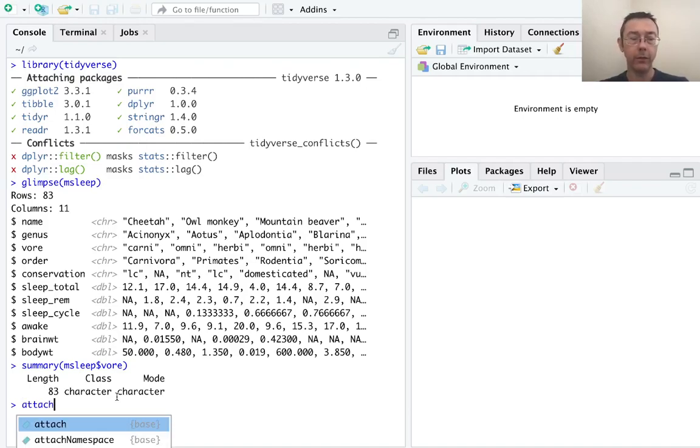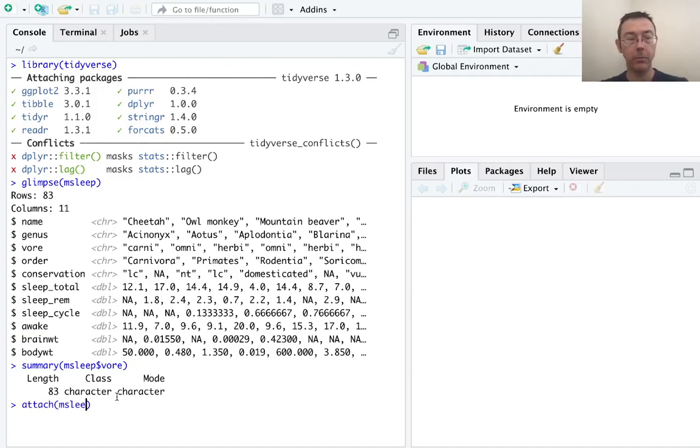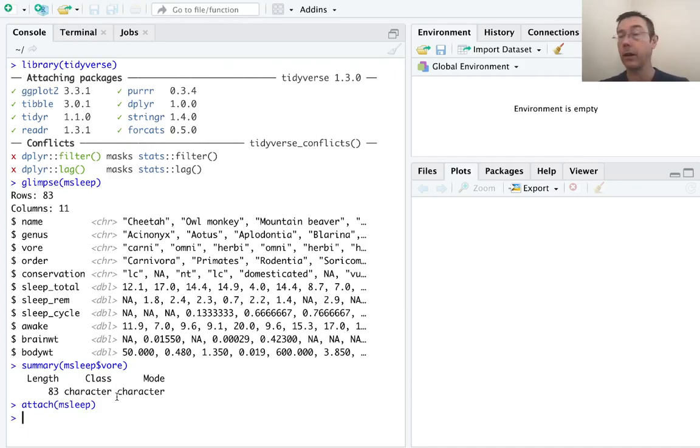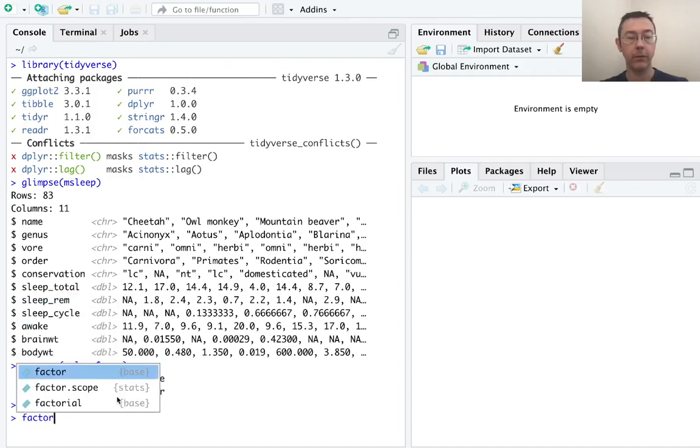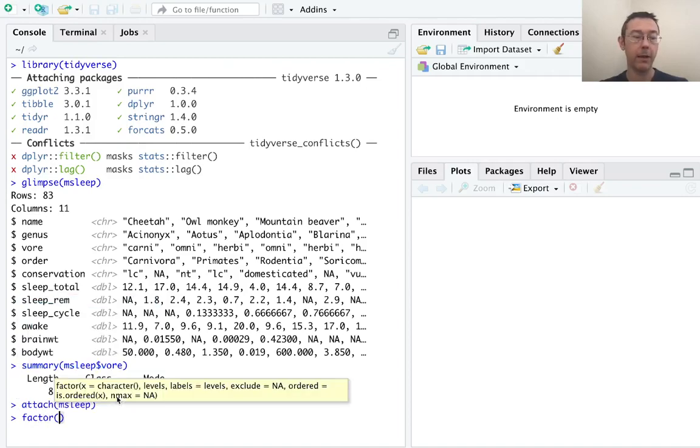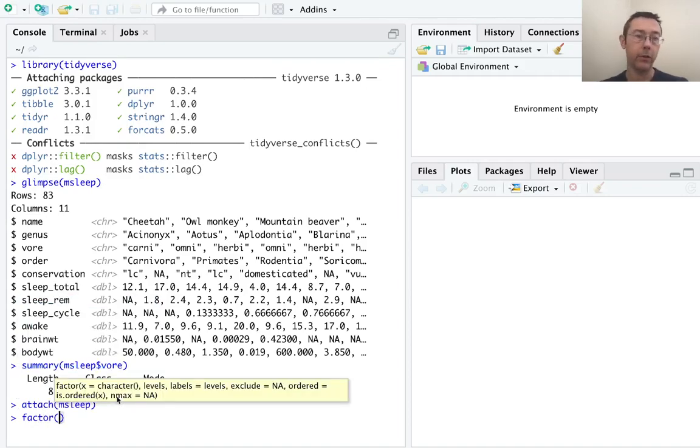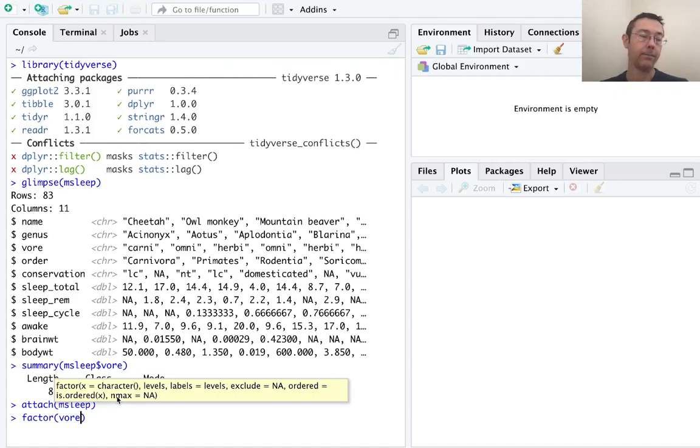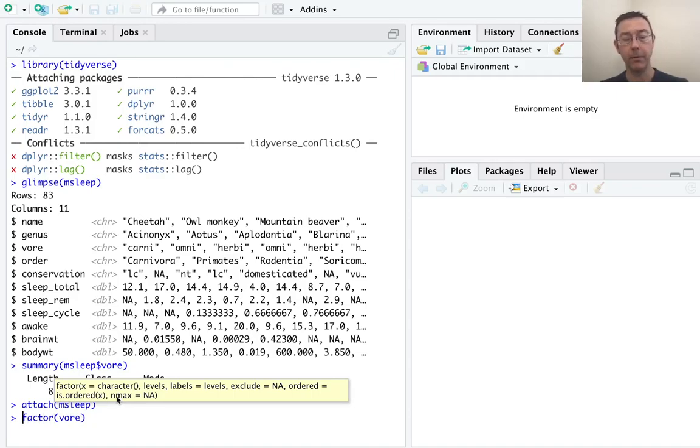Before I do anything else, I'm going to attach the msleep dataset so I can refer to these variables directly. The basic command for converting a character vector into a factor vector is the factor command. There are others that will do this as well. Factor is the most basic.